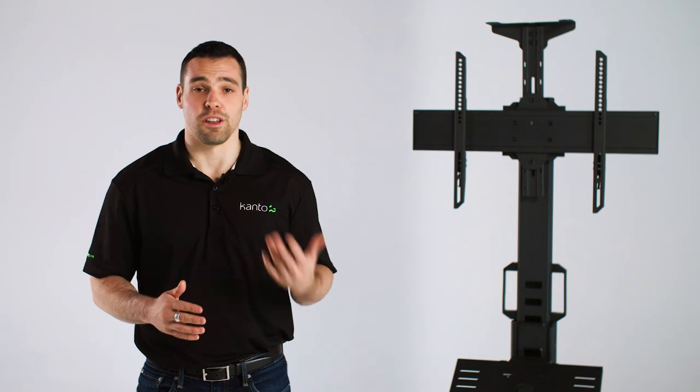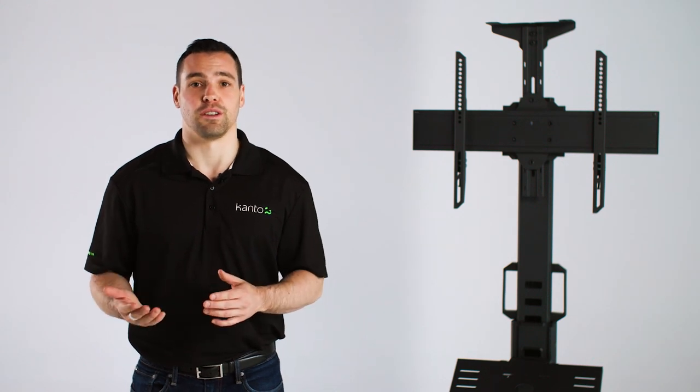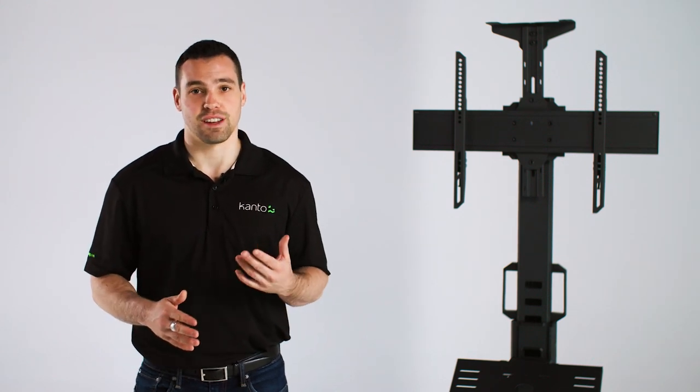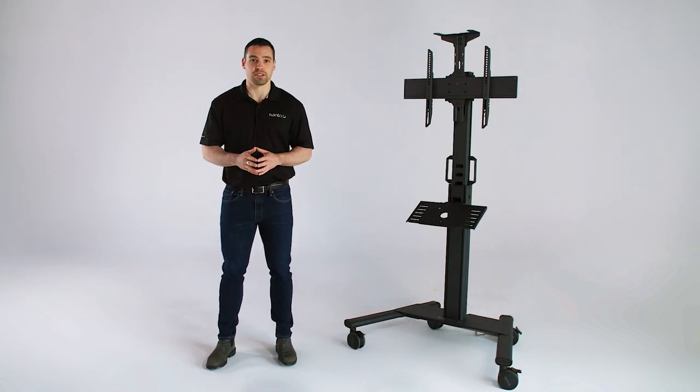To check out our other products go to our YouTube channel or visit us at cantomounts.com I'm Nick from Canto and I'll see you in the next video.